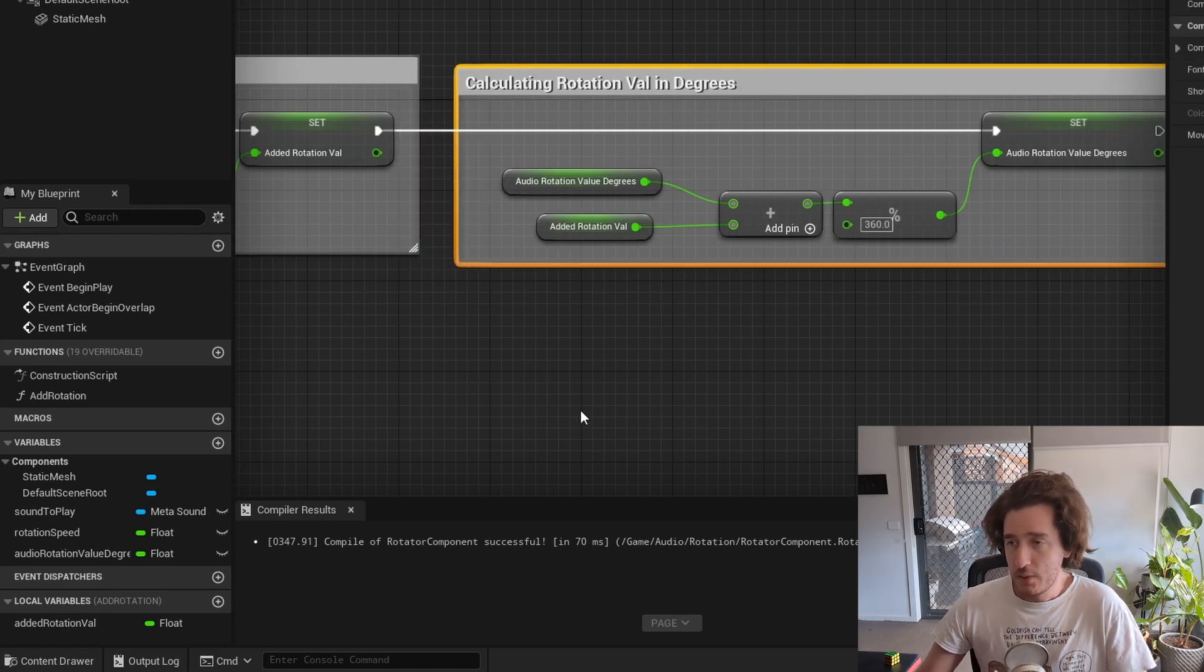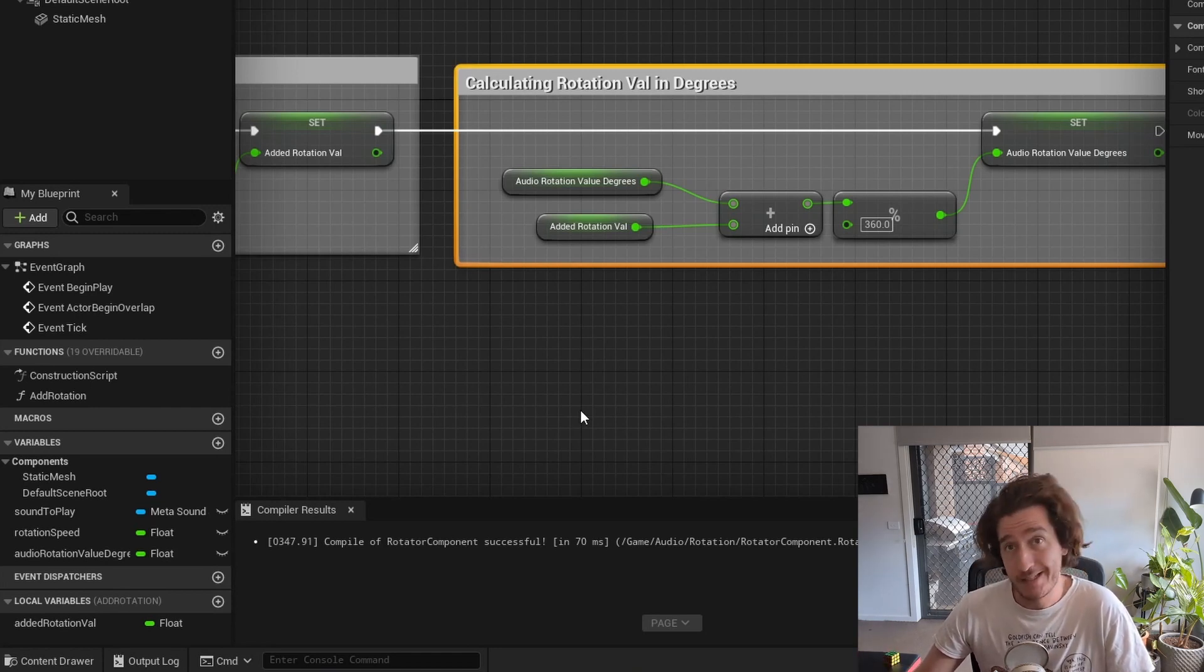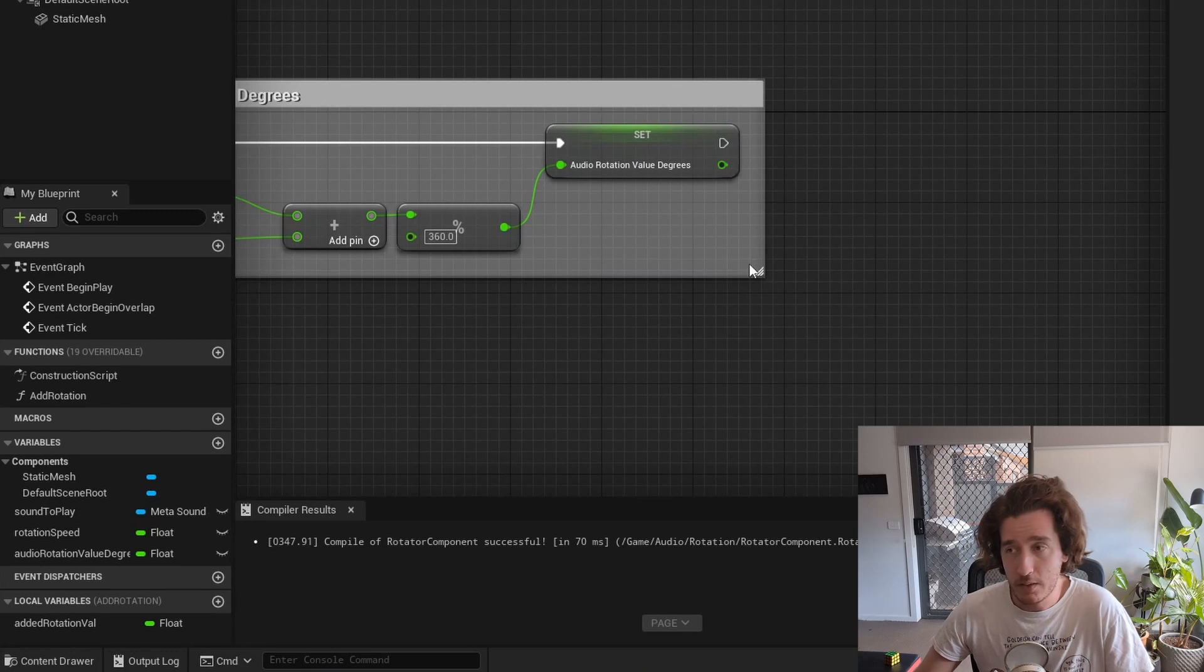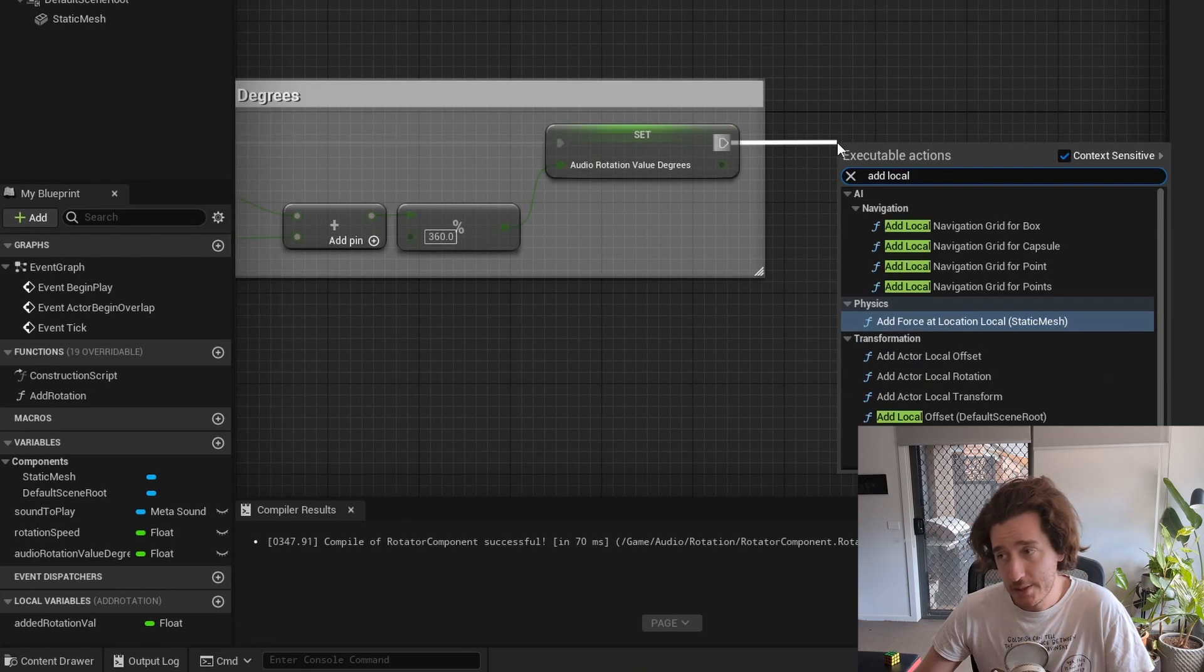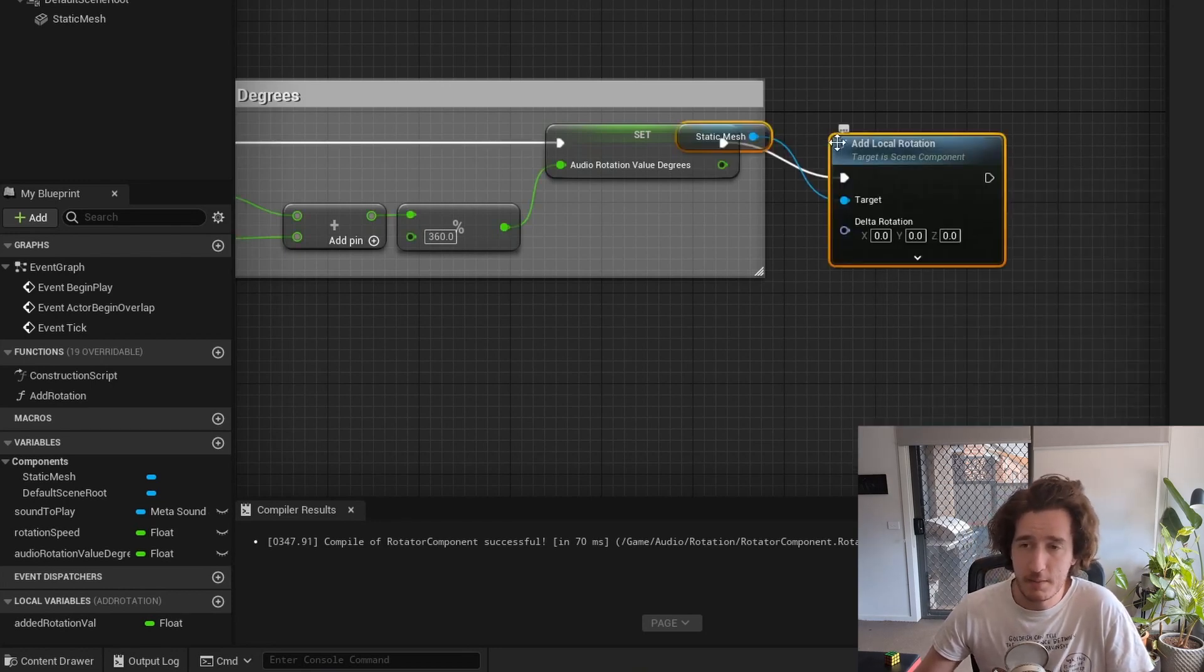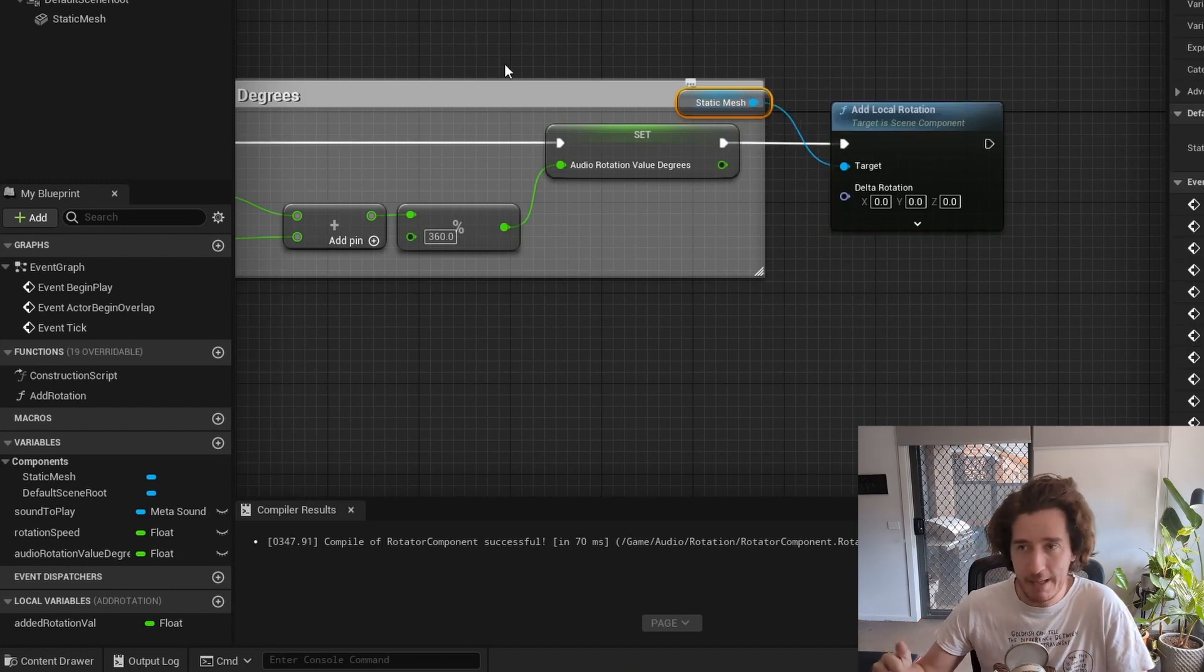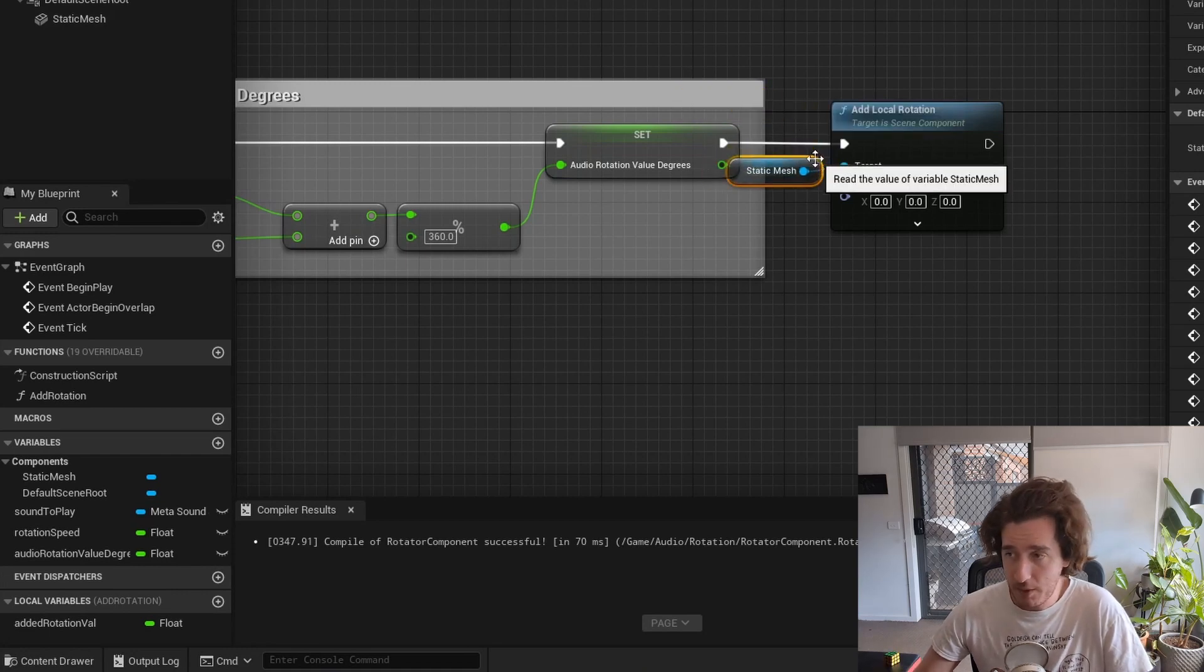Now that we've created these two parts, we need to do the actual rotation of the object itself, of the static mesh itself. I'm going to move over here and make a new area here where I will pull off and create our add rotation, our add local rotation to our static mesh. If I don't add it to the static mesh, I will need to plug in a static mesh here. This static mesh is the same thing as the static mesh component that's on the object to begin with.